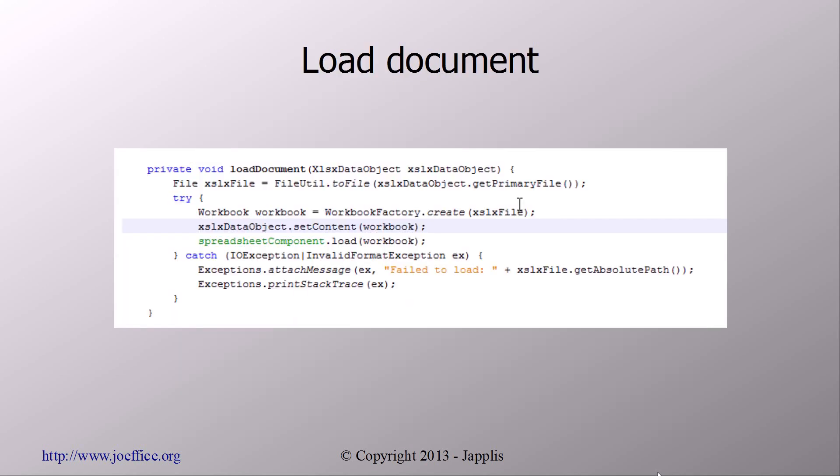So now, how to load a document. We need to do the implementation and load the document. So you have a WorkbookFactory, and then you just need to give the file to it, and it will create for you a workbook which contains the data of your spreadsheet.